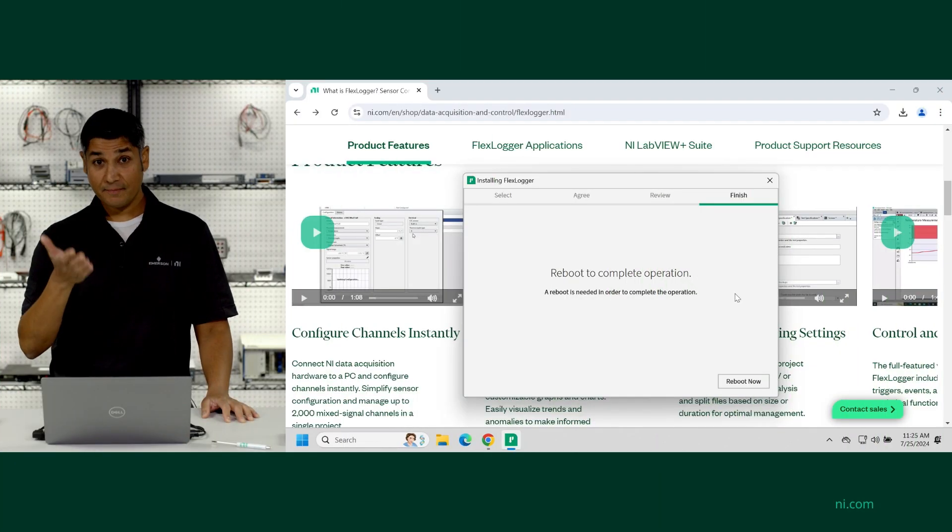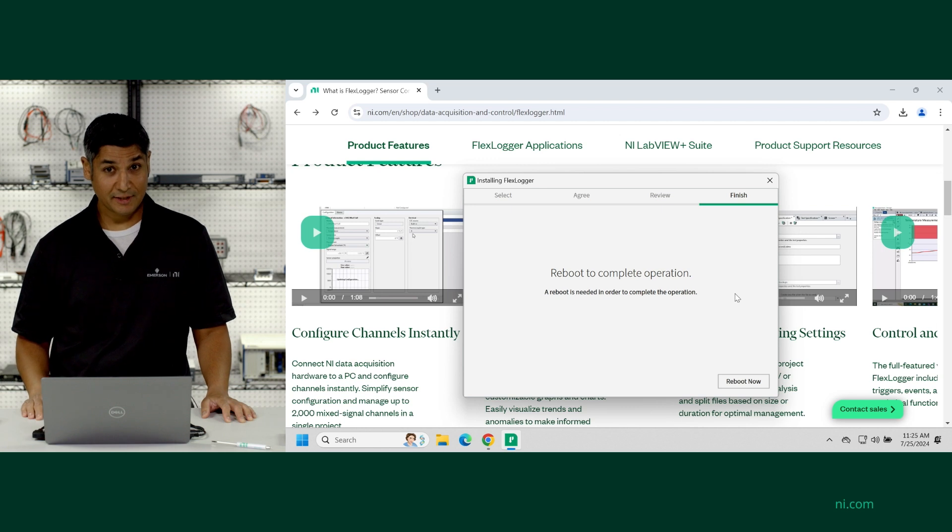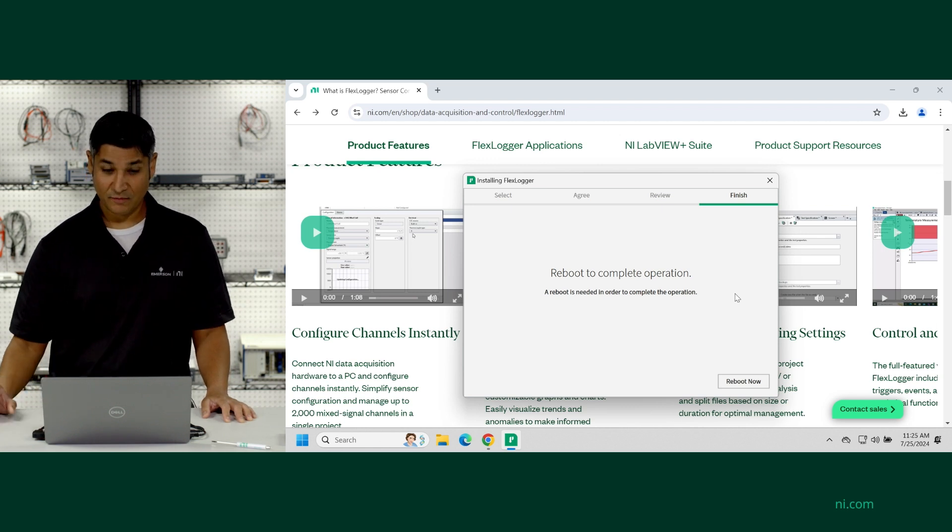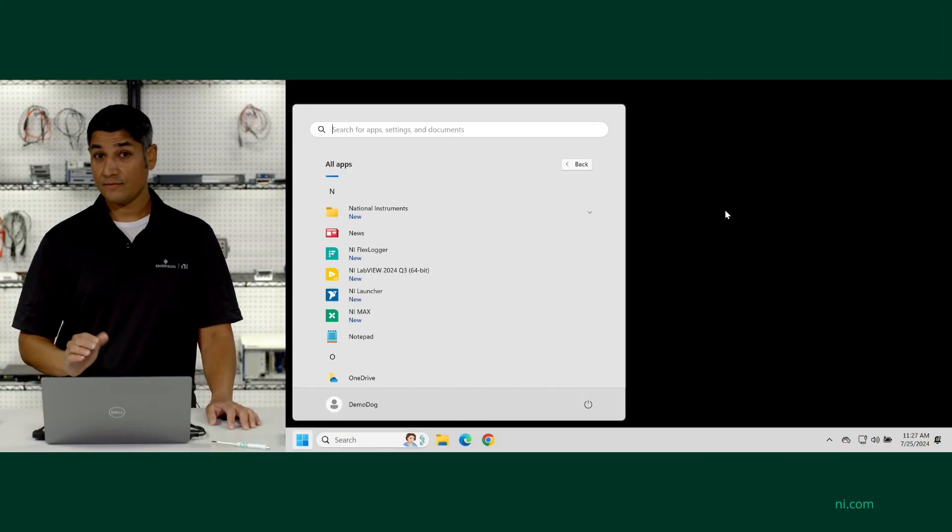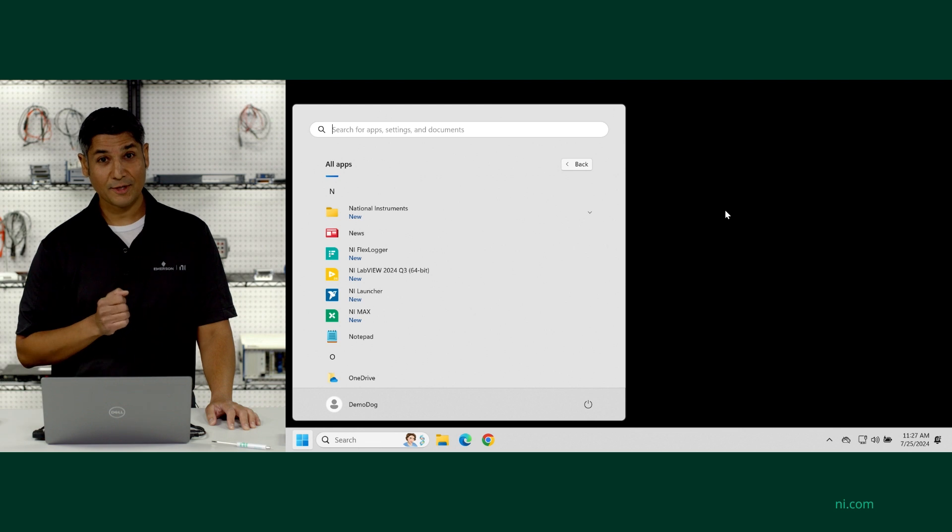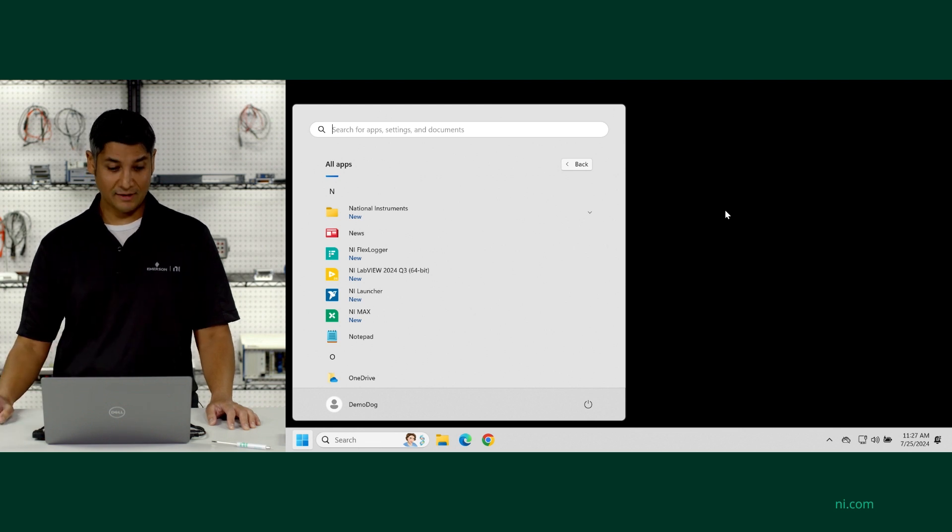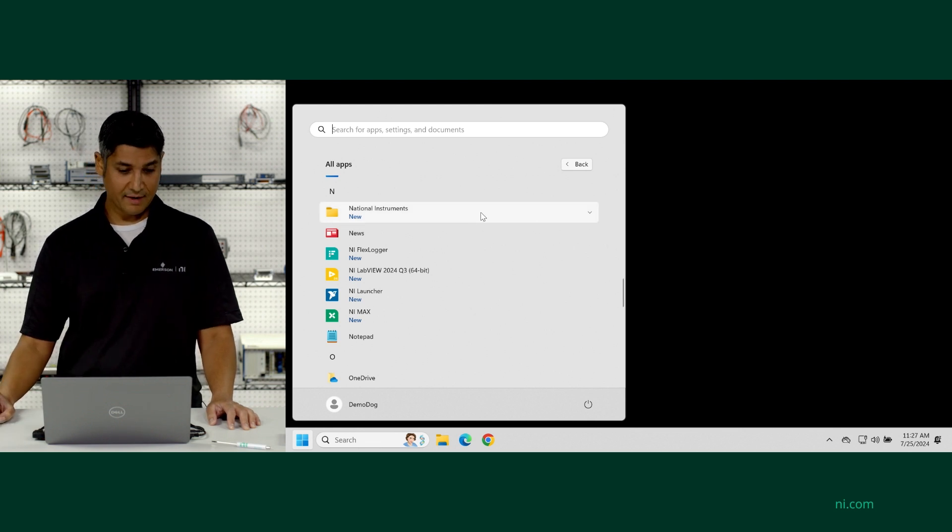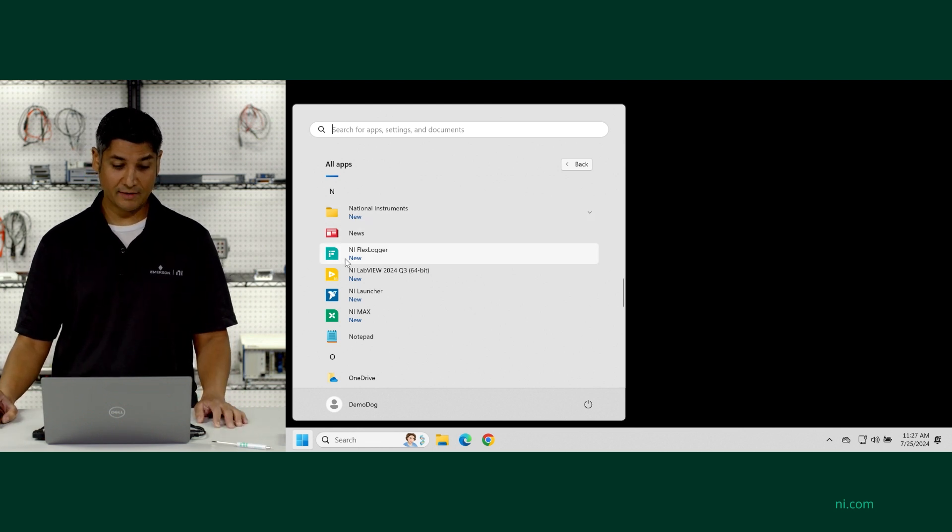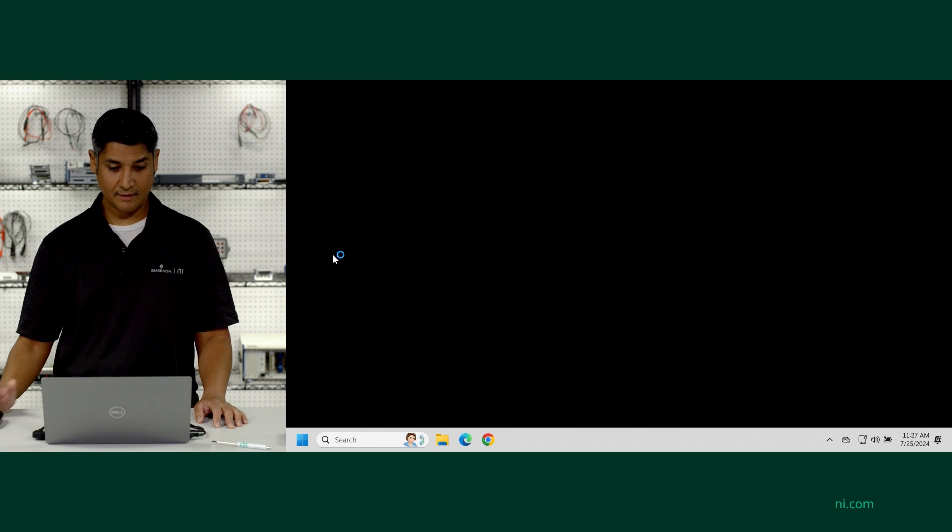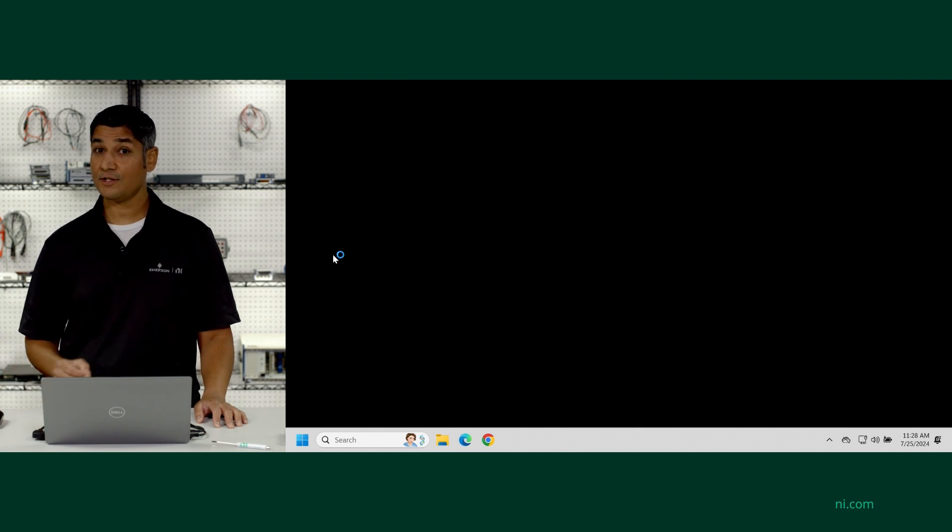All right, installation complete. We're going to reboot the computer and then we'll open it up. So I've just restarted my computer. And if we look, we now have some new software installed. NI FlexLogger is now installed. Let's go ahead and click on it and launch it.